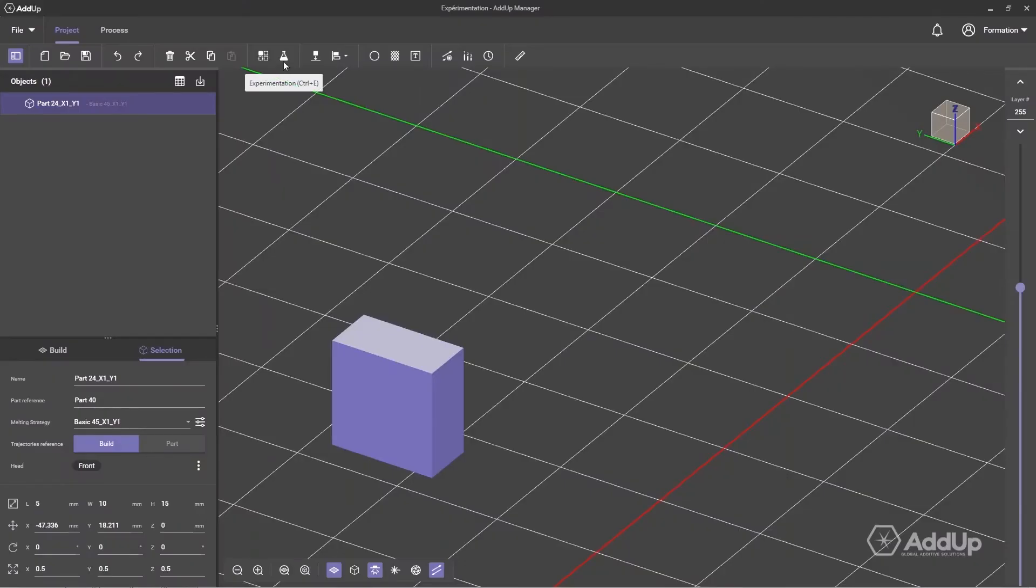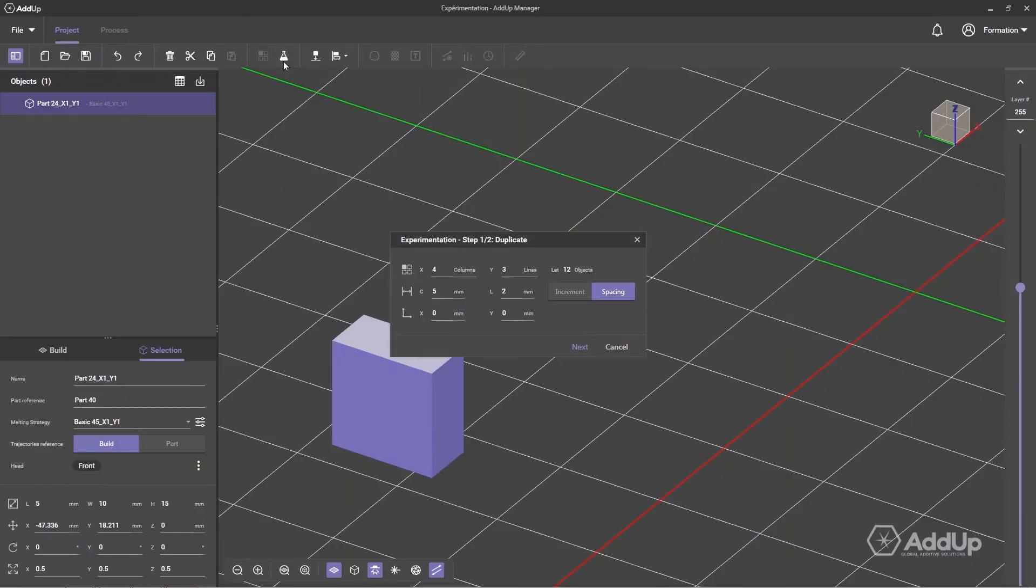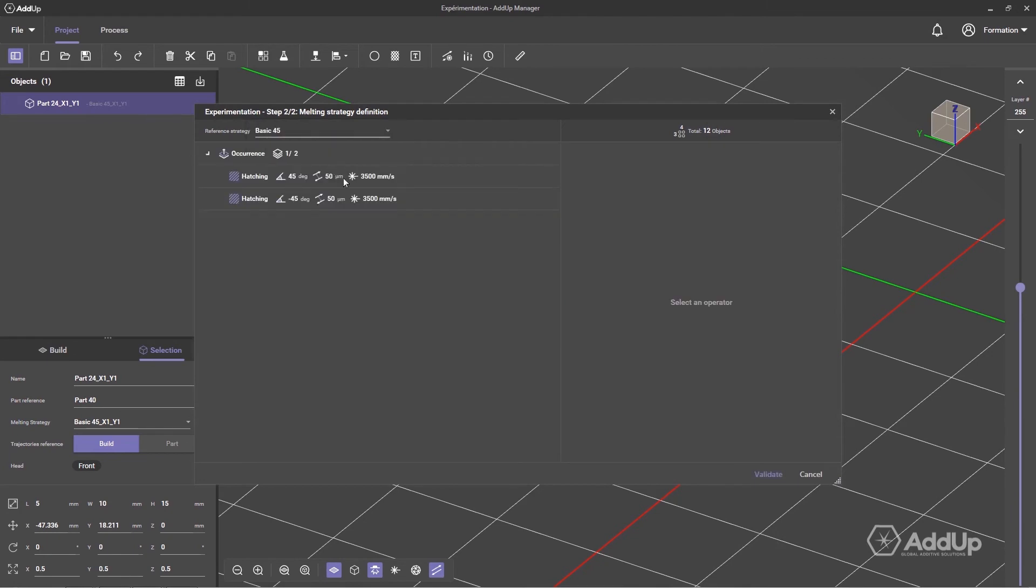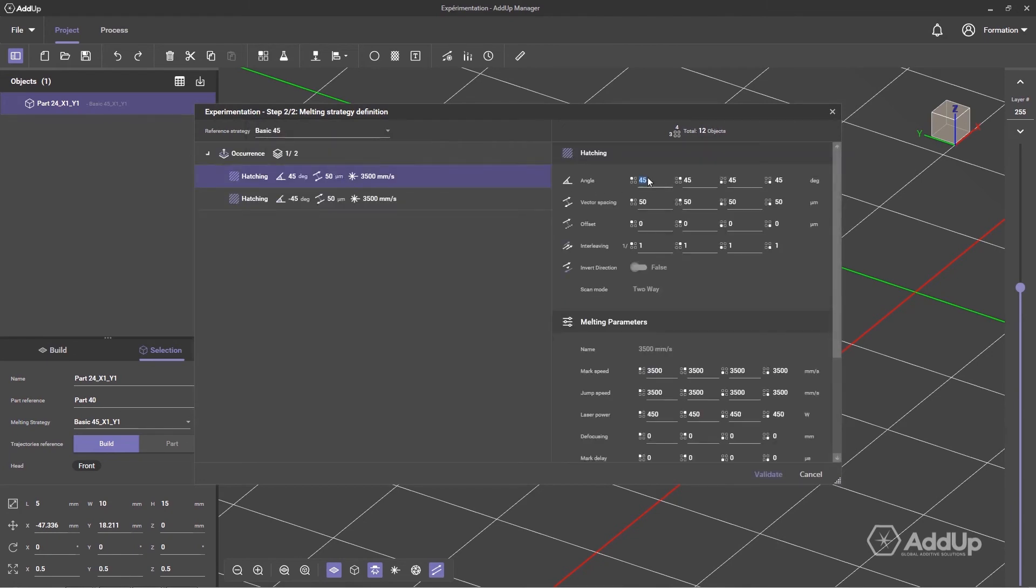The experimentation function allows you to optimize your manufacturing recipes. That is to say, to identify the best parameter set. Duplicate your pieces,